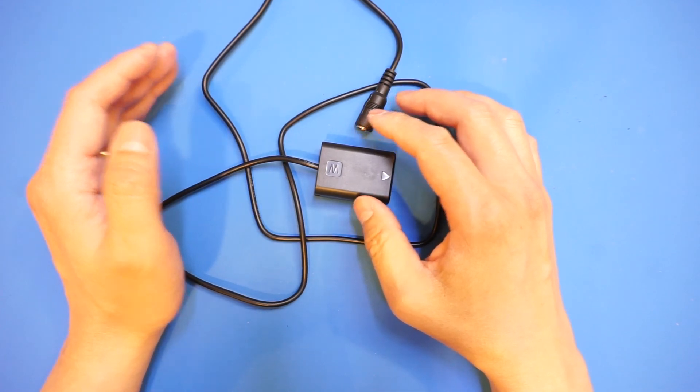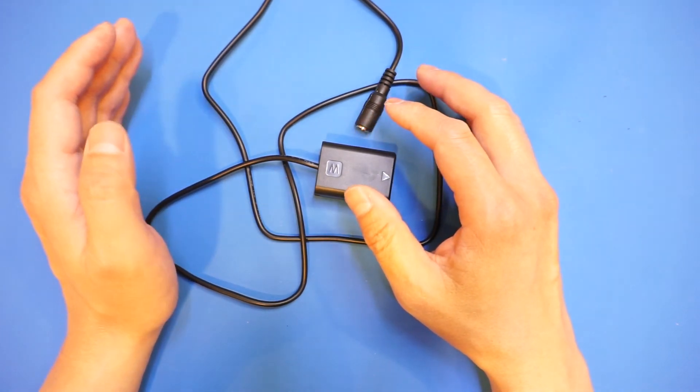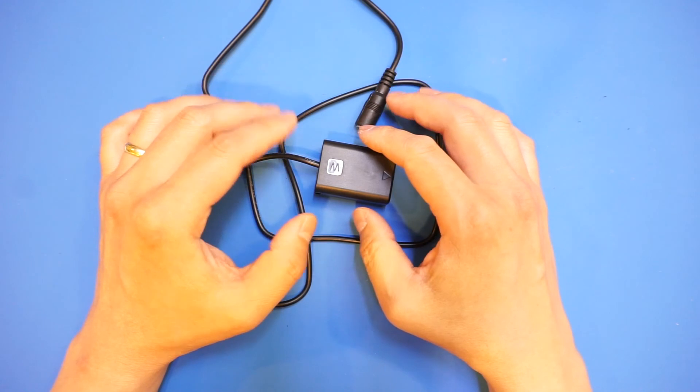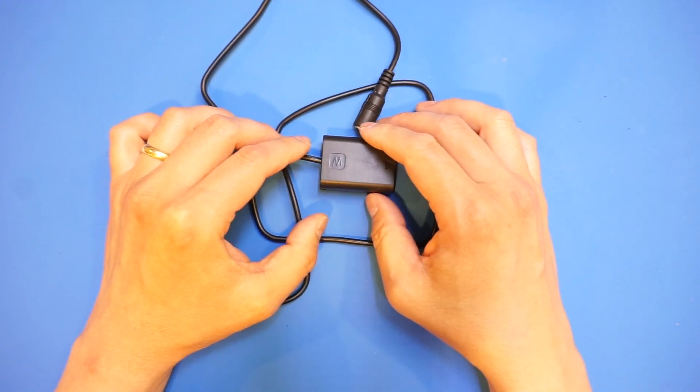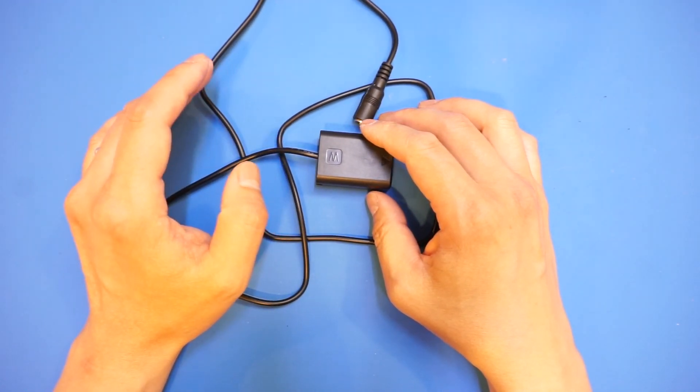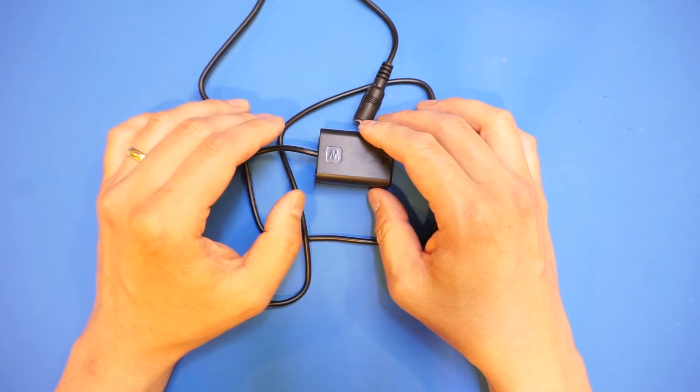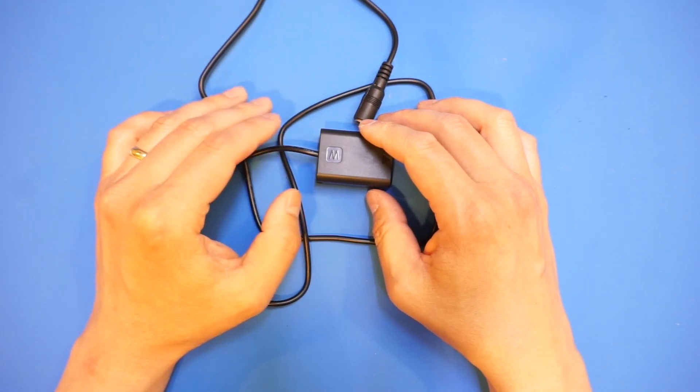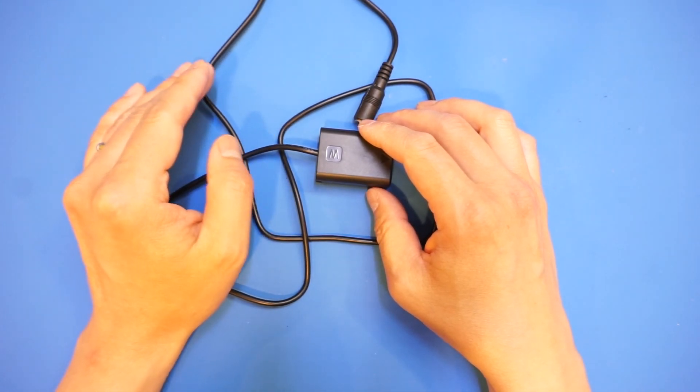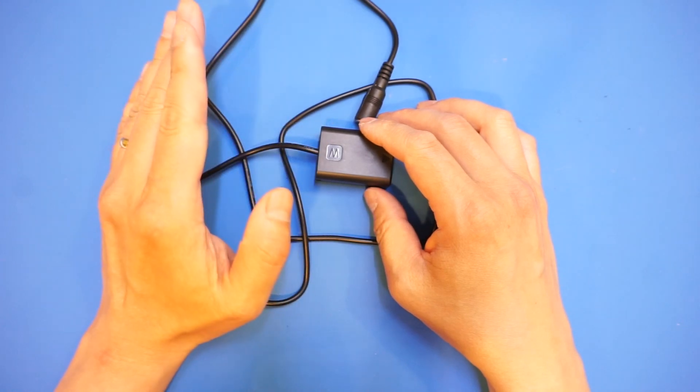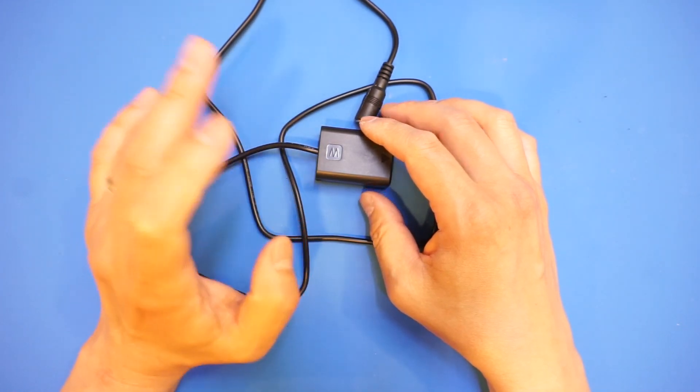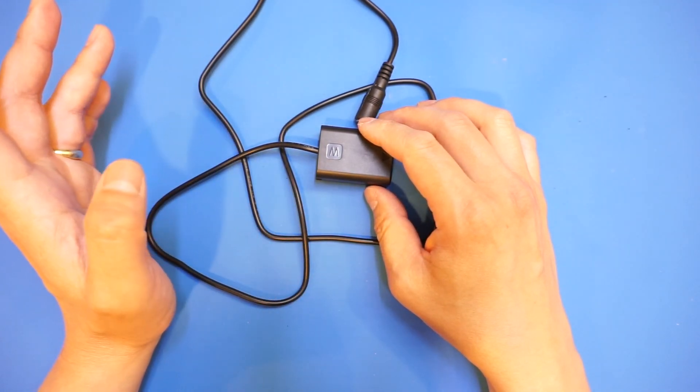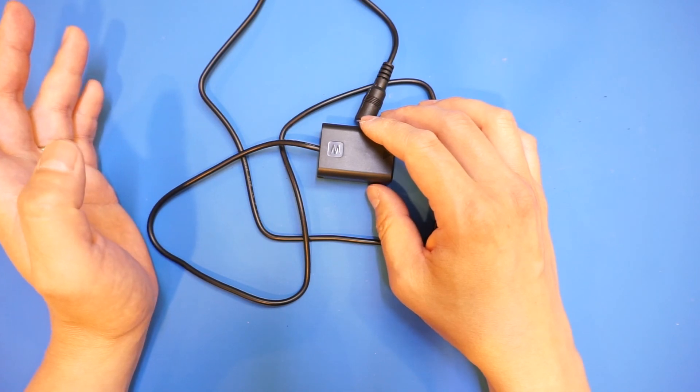The USB port is only for charging and during charging you cannot use the camera, so that's clearly one of the drawbacks of the a6000 model. But the camera is excellent in terms of focusing speed and shooting quality, so in my view the benefit clearly outweighs its minor annoyance.